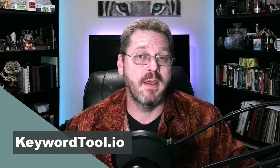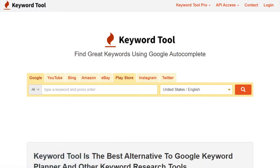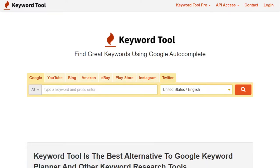The next one up is KeywordTool.io. This one gives you access to Google, YouTube, Bing, Amazon, eBay, Play Store, Instagram, and Twitter.